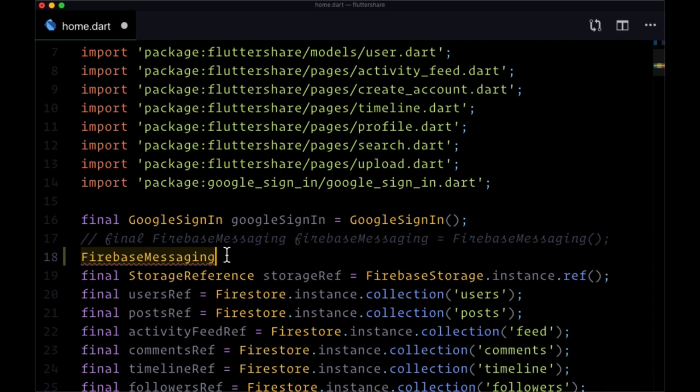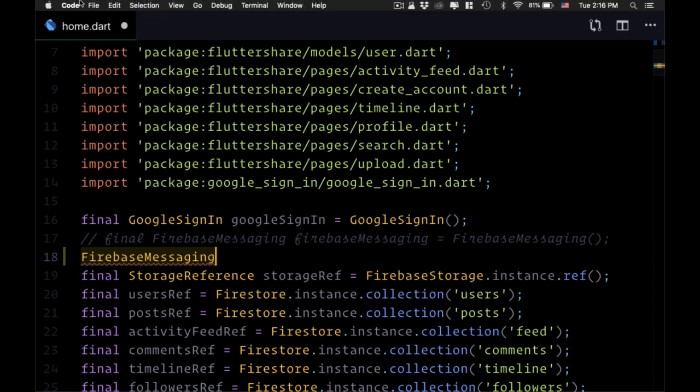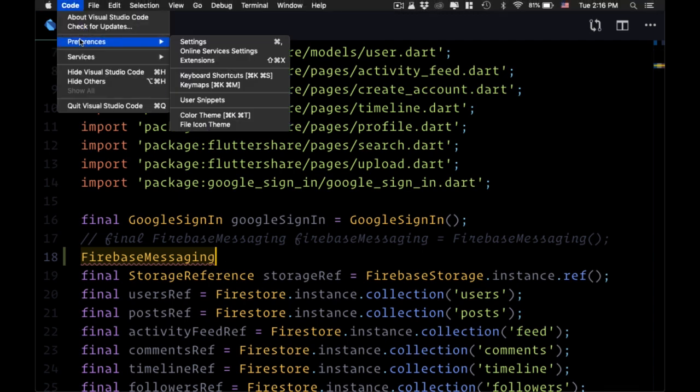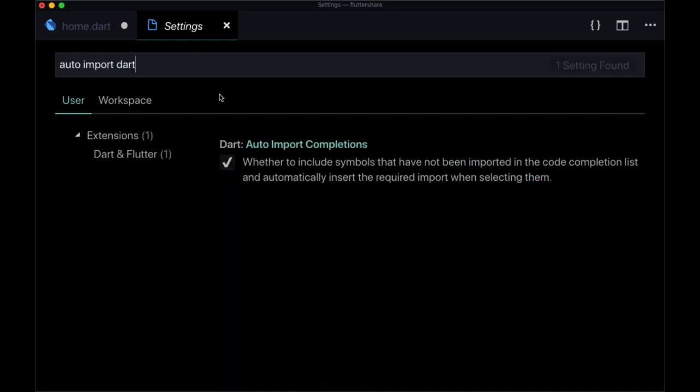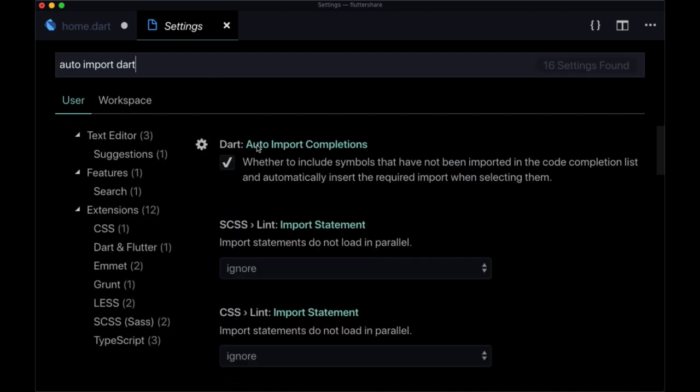To make sure that this is set up correctly, you can go to Code, Preferences, Settings, and then search for auto import Dart. You'll just need to make sure that auto import completions, that this value is checked.